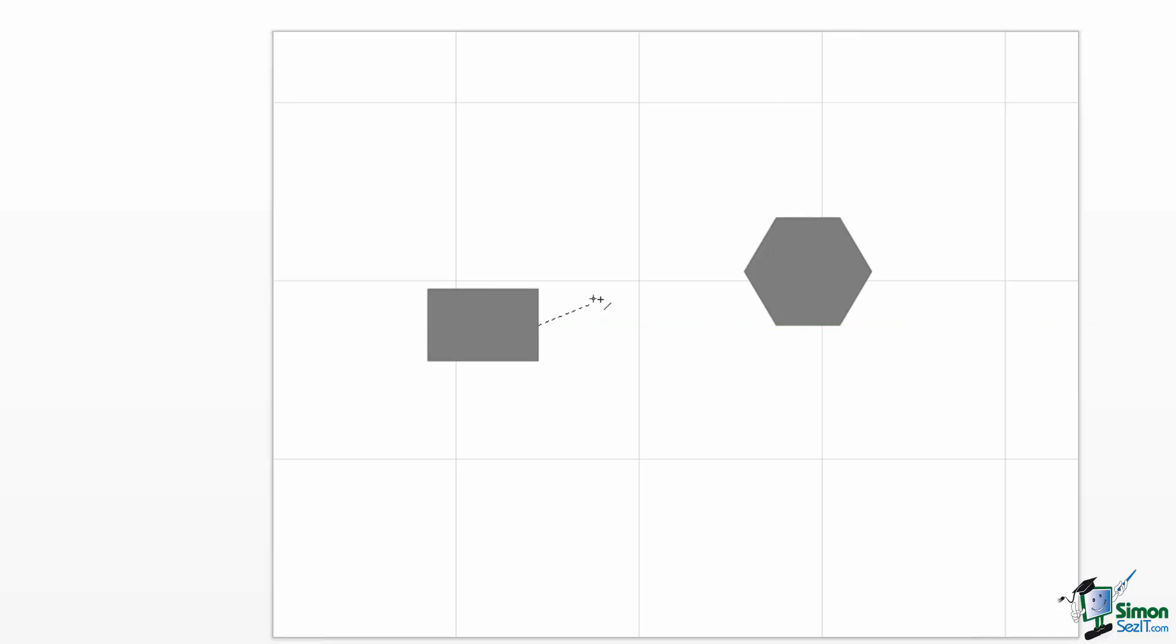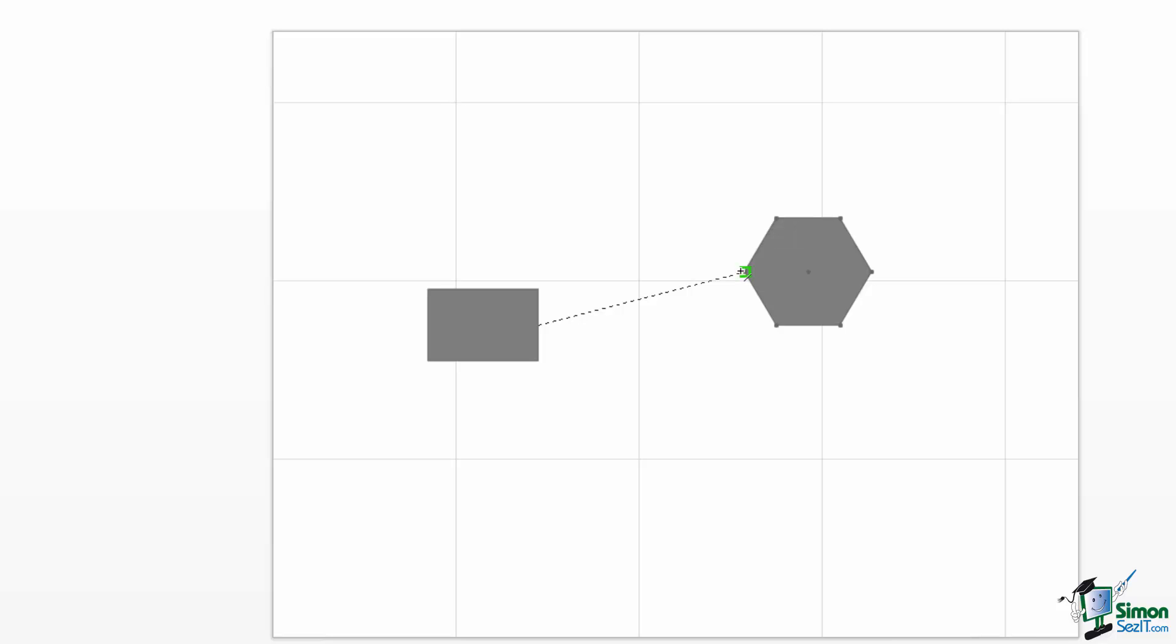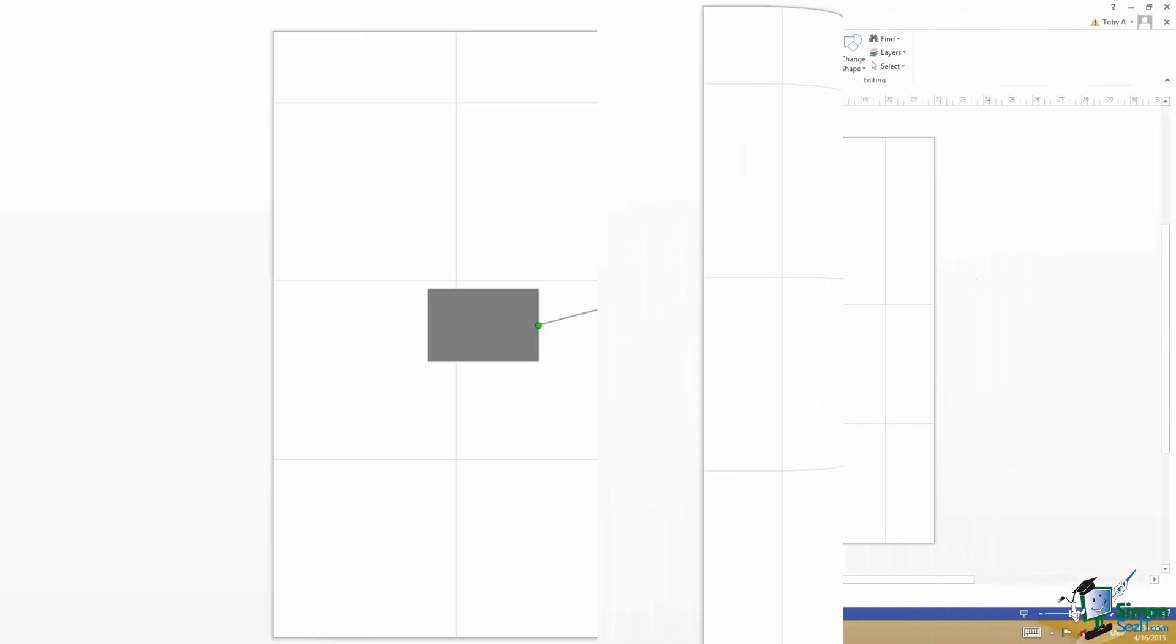Now let me drag over to the hexagon over here on the right. You'll see those little connection points appear, and when I get close enough to one of them it says Glue to Connection Point. Release the mouse, and I now have a line connecting those two shapes and the line is glued at both ends.